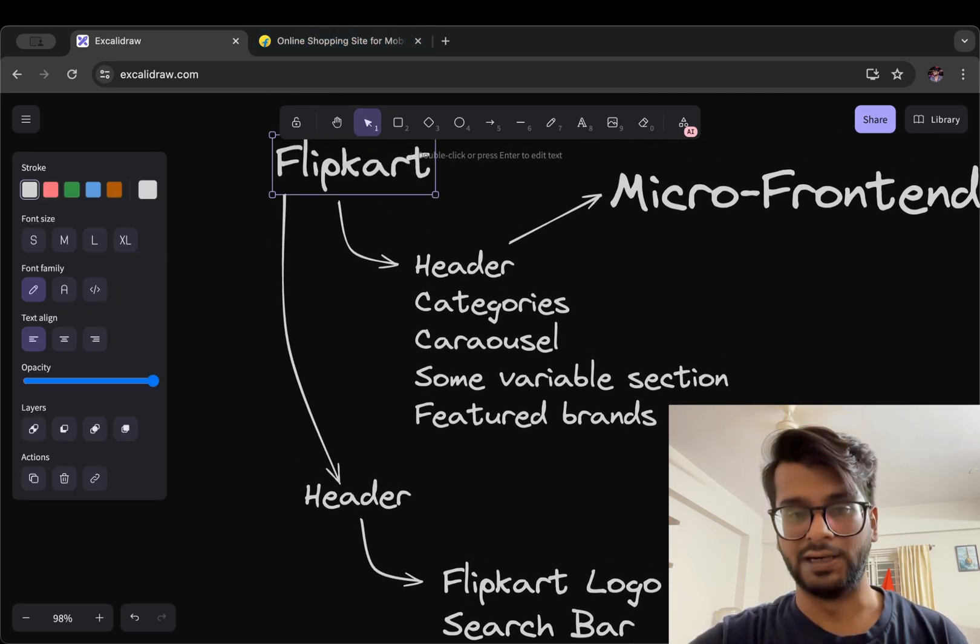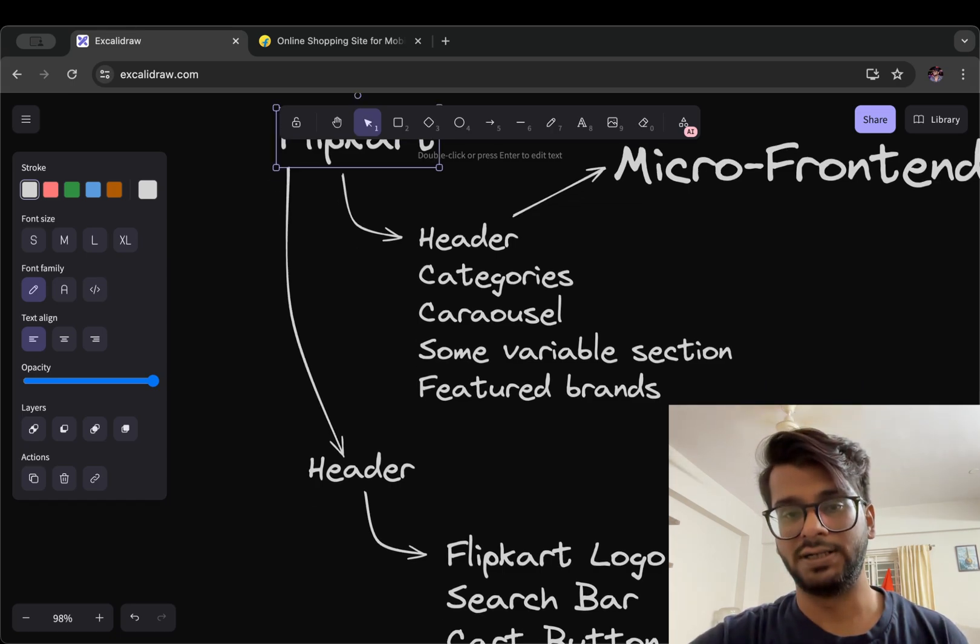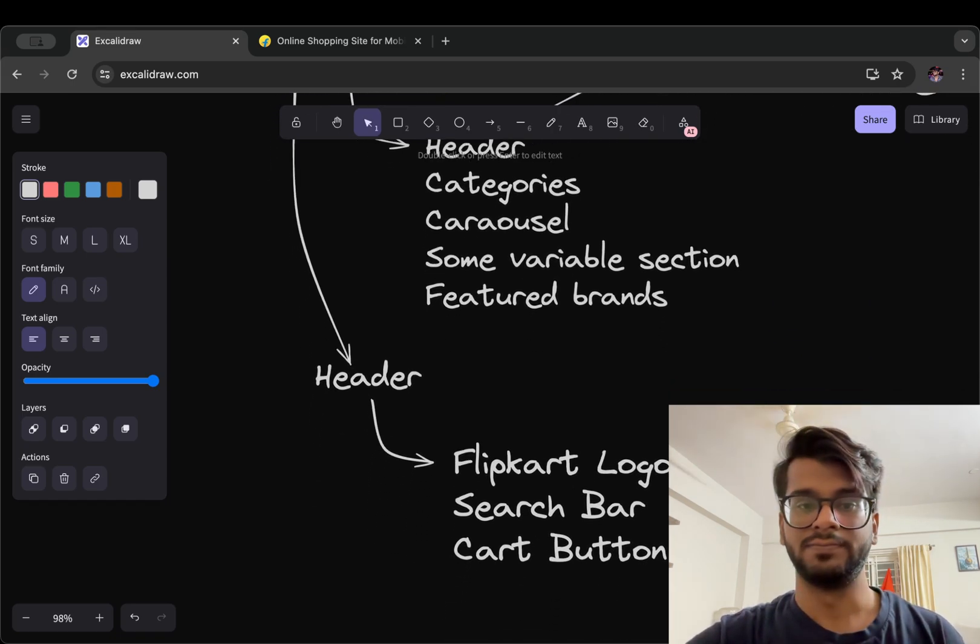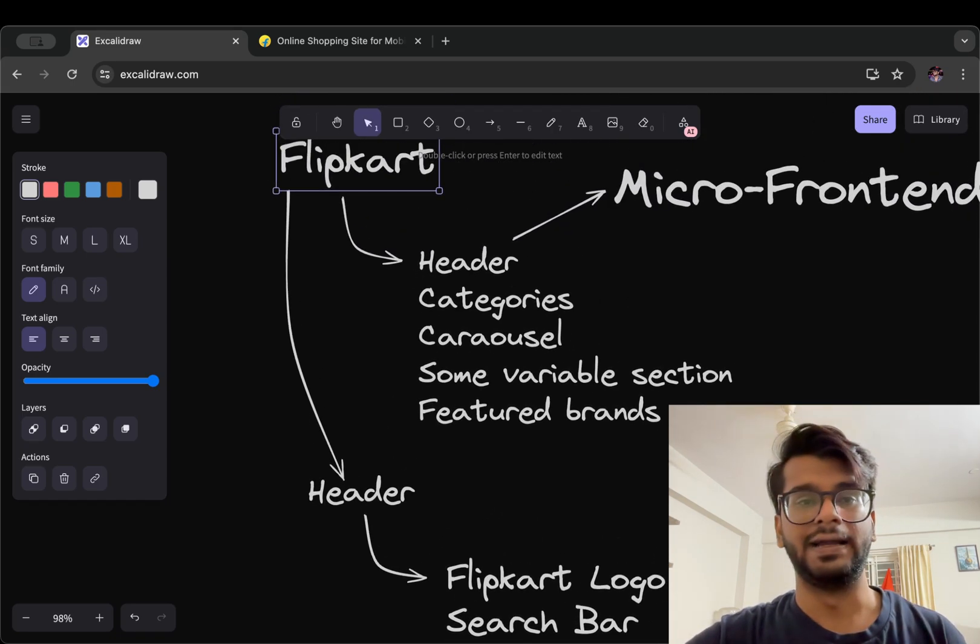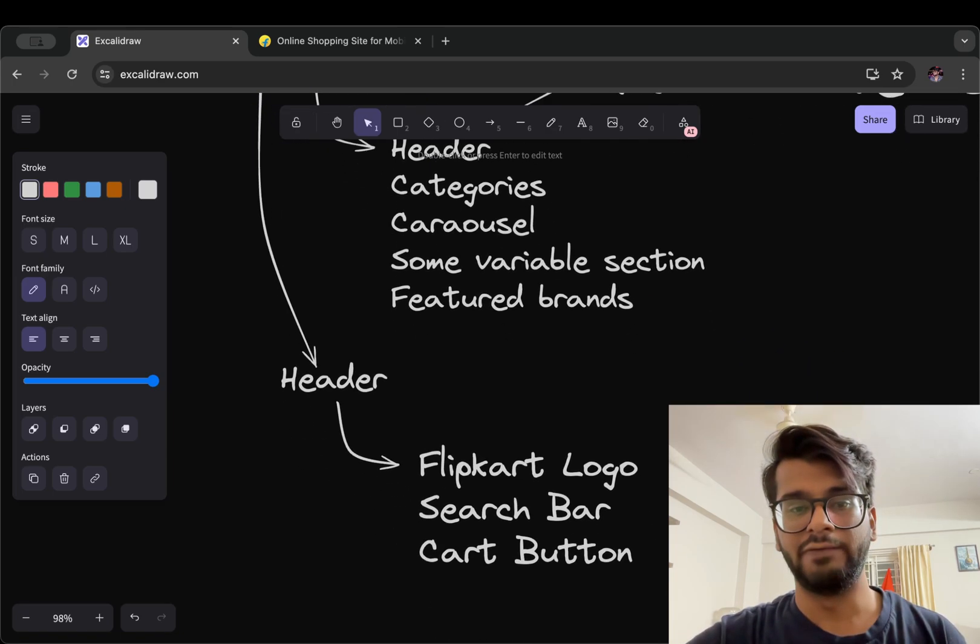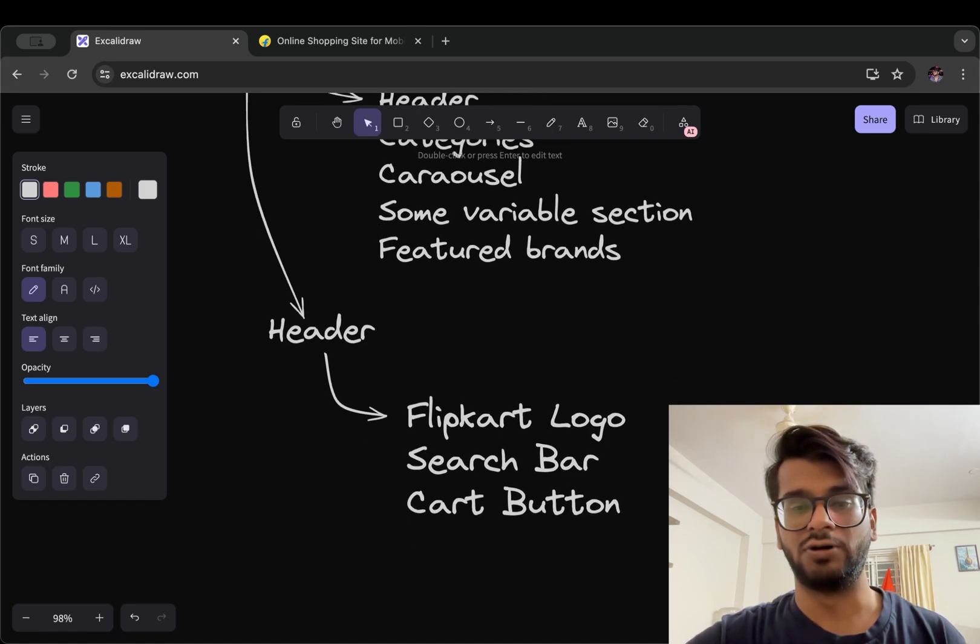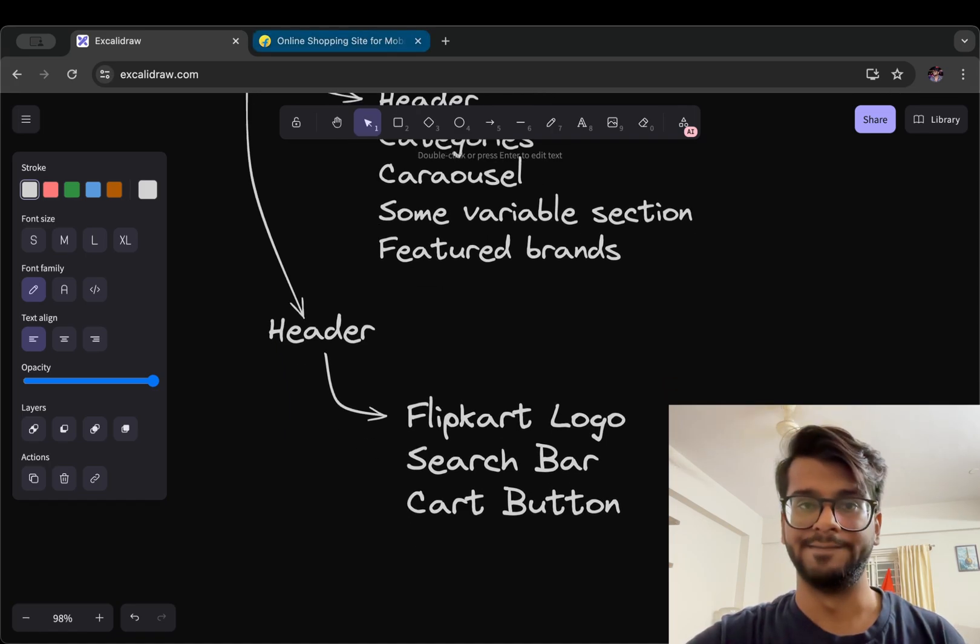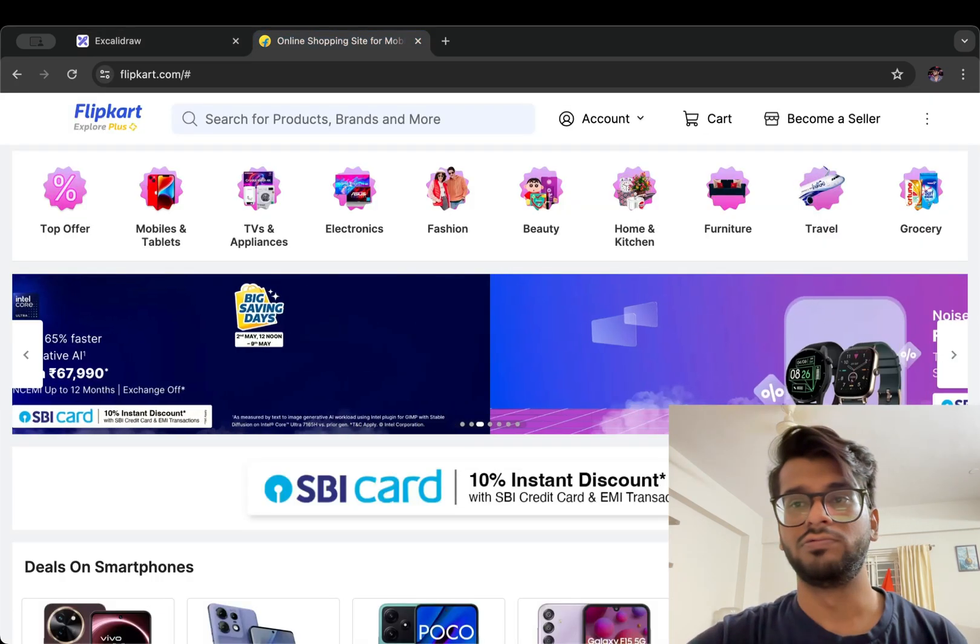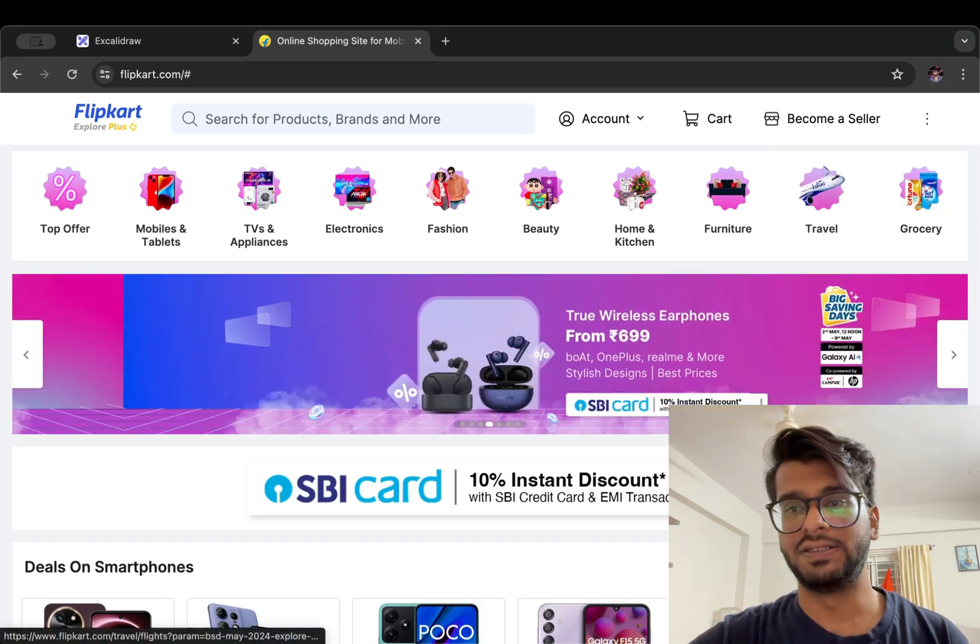So on top level, on the web page level, we have Flipkart which has header, categories, carousel, some variable section and featured brands. And on the first micro frontend level we have Flipkart logo, search bar and cart button.